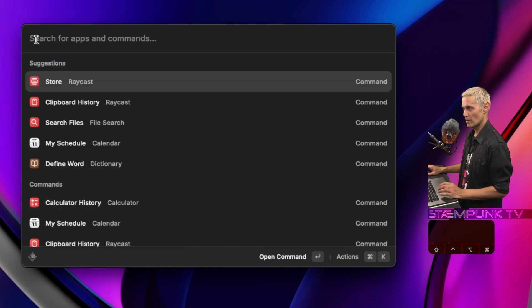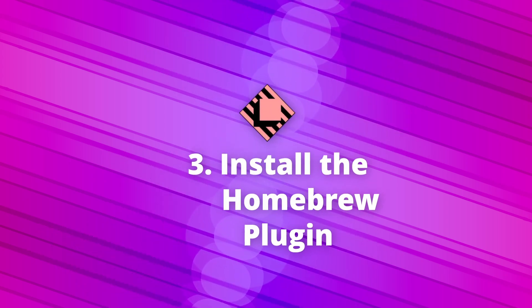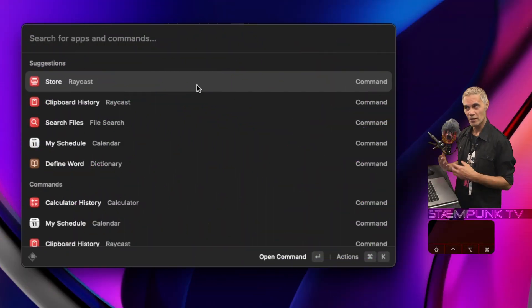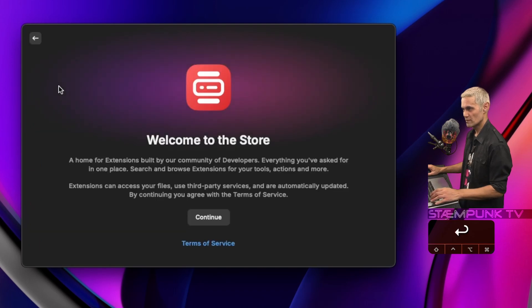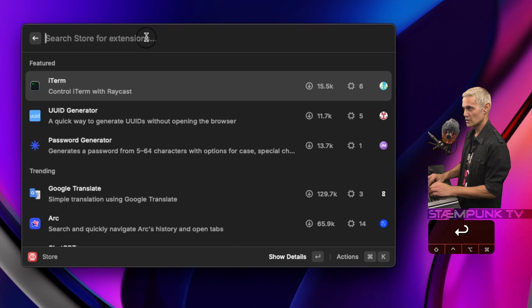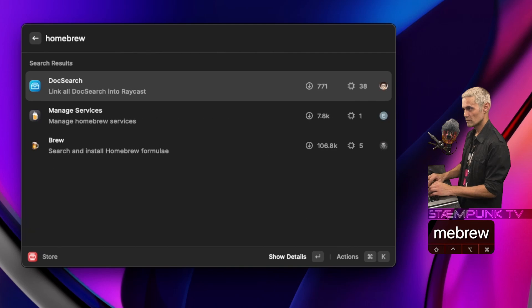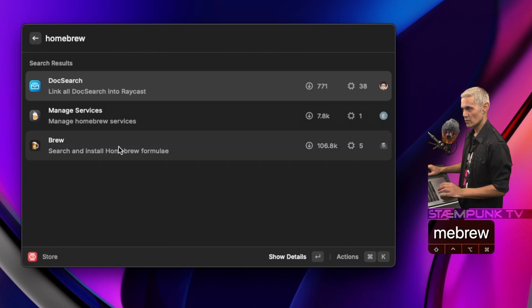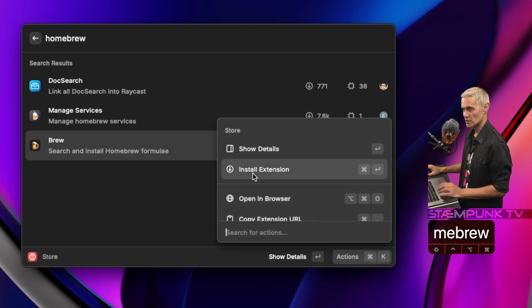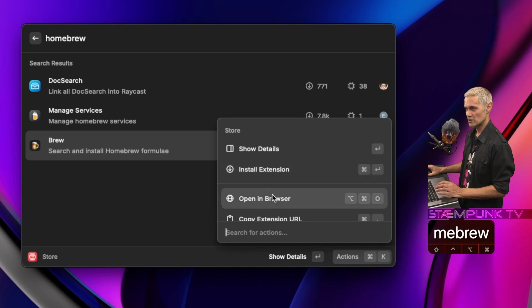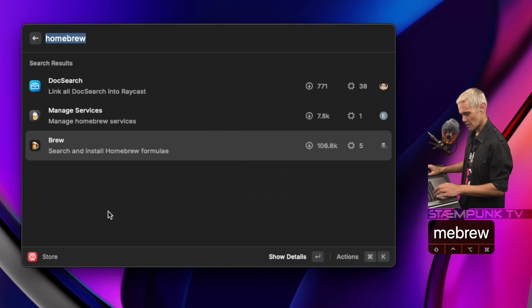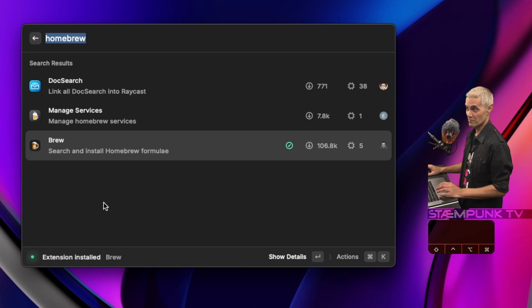Because I've installed Homebrew, I'm going to install the Homebrew plugin into Raycast. I'll click on Store and press Return to open the store, then search for extensions. I'll search for Homebrew, click on it, go to Actions, and Command Return will install the extension. It is now installing — and that is done.